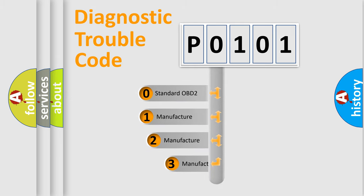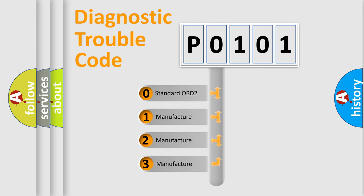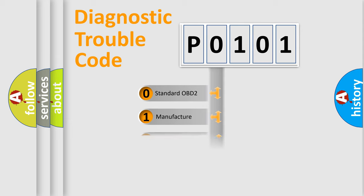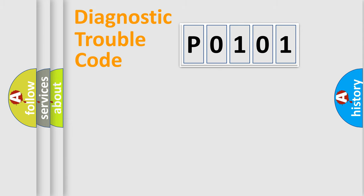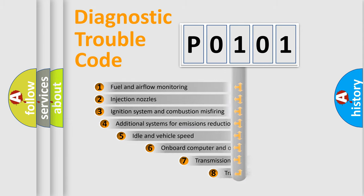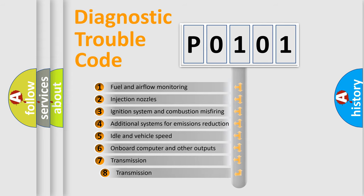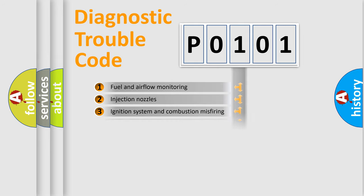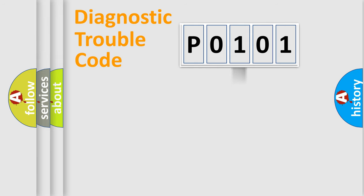If the second character is expressed as zero, it is a standardized error. In the case of numbers 1, 2, 3, it is a more prestigious expression of the car-specific error. The third character specifies a subset of errors. The distribution shown is valid only for the standardized DTC code.